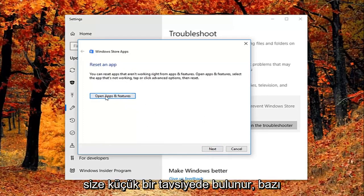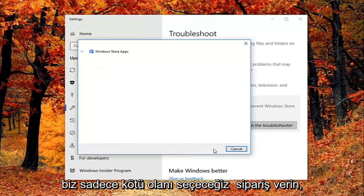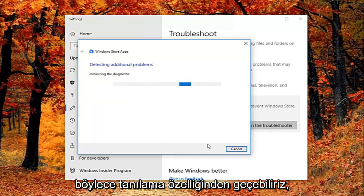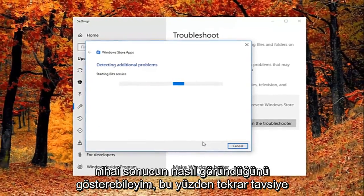So it gives you a little advice. So you'd open up asking features and do what it says right here. We're just going to select next here. Just so we can get through the diagnosing feature. Just so I can show you guys what the end result looks like.